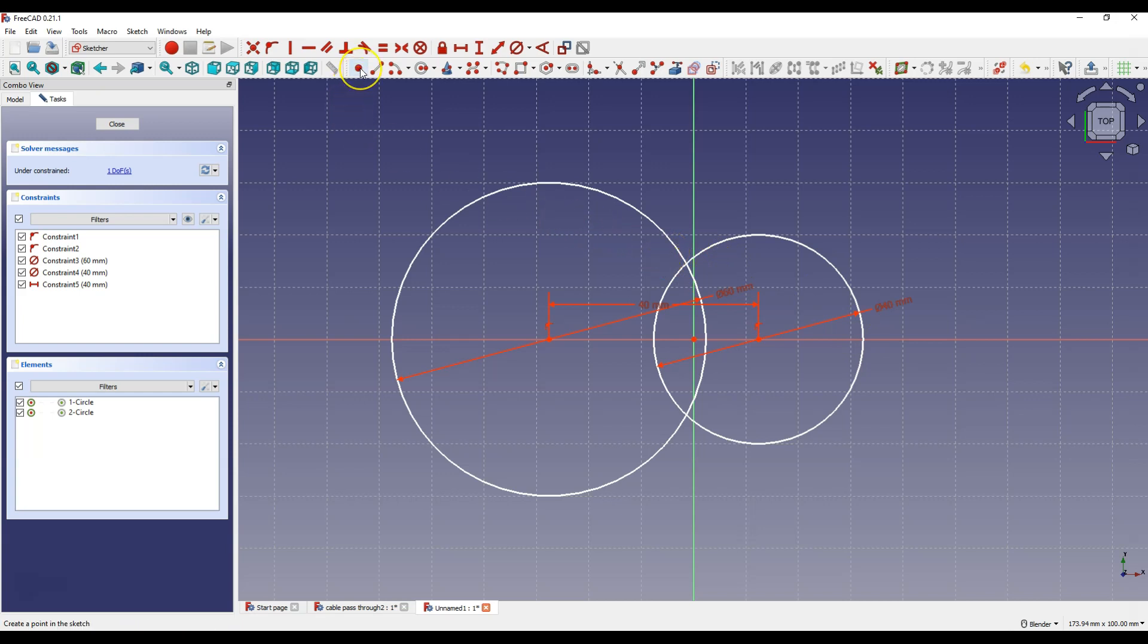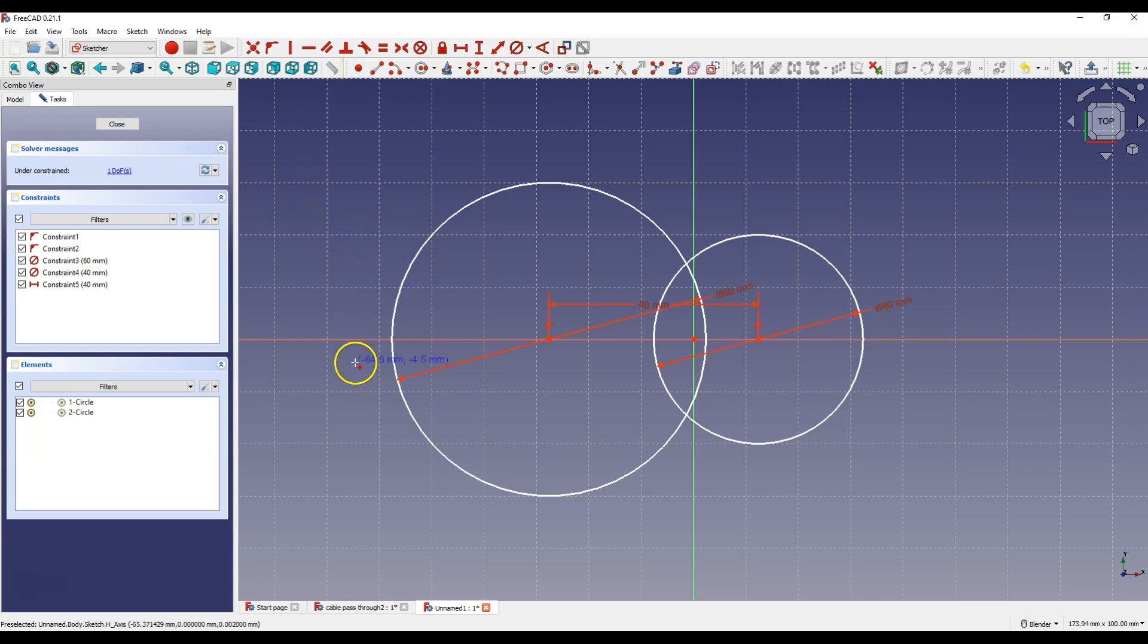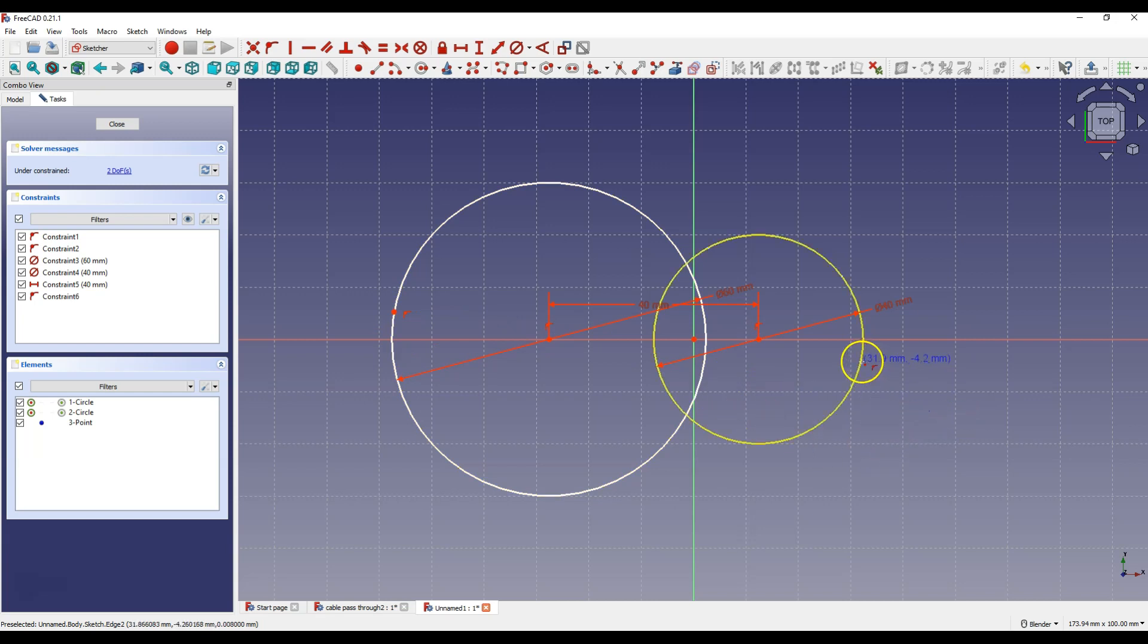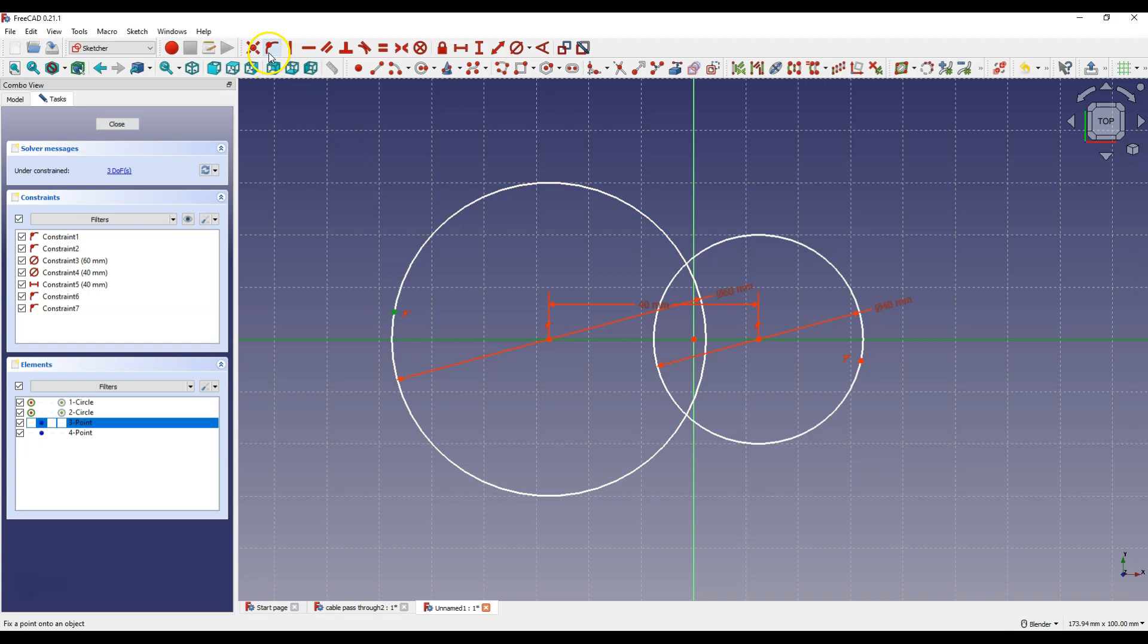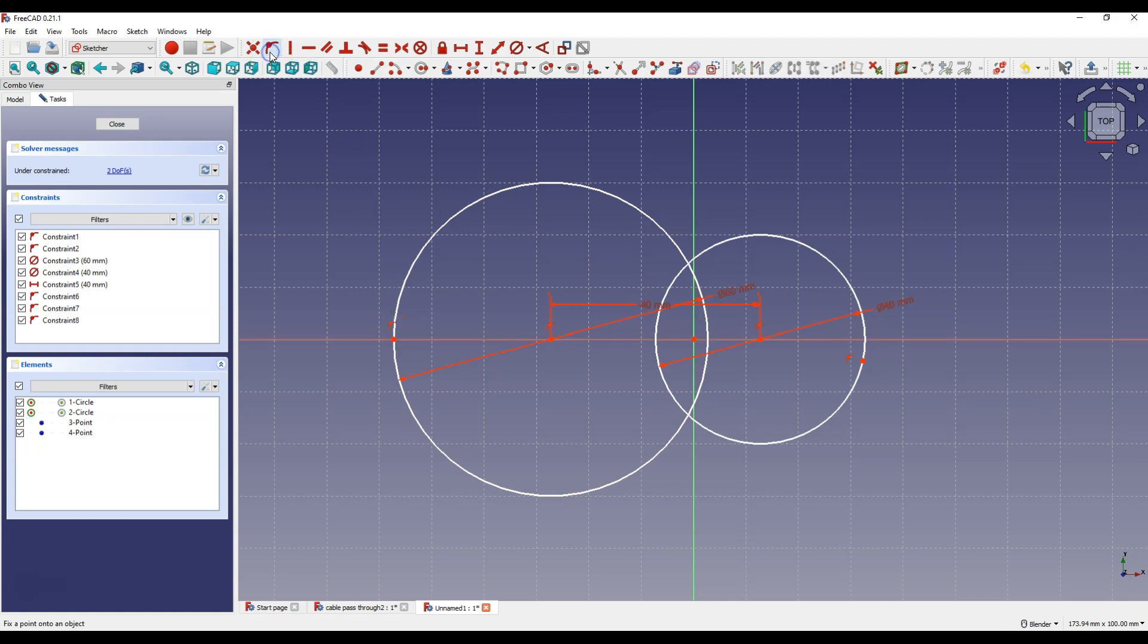Select create point and place one point on this circle and the other point on this circle. Right click to cancel this command and select this point and X axis and select constrain point onto object.